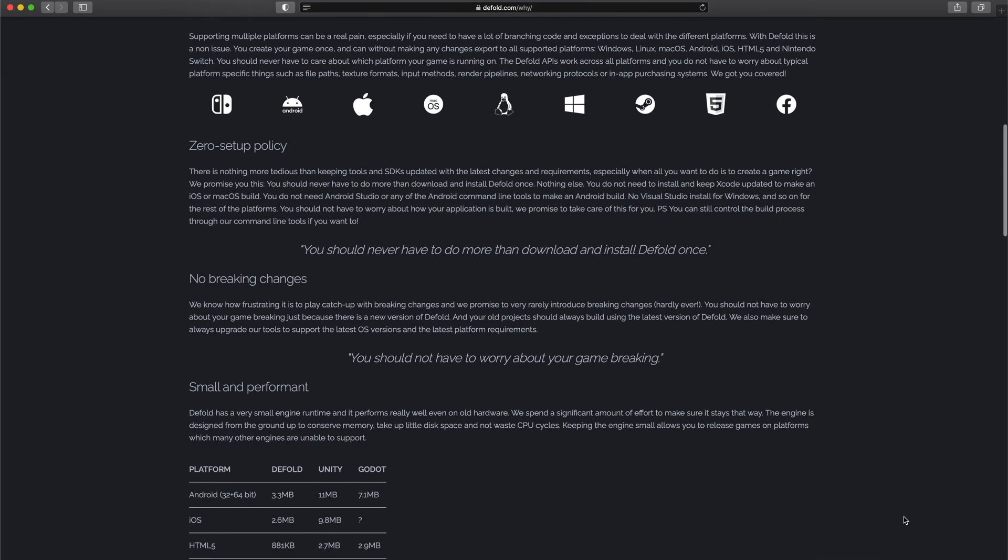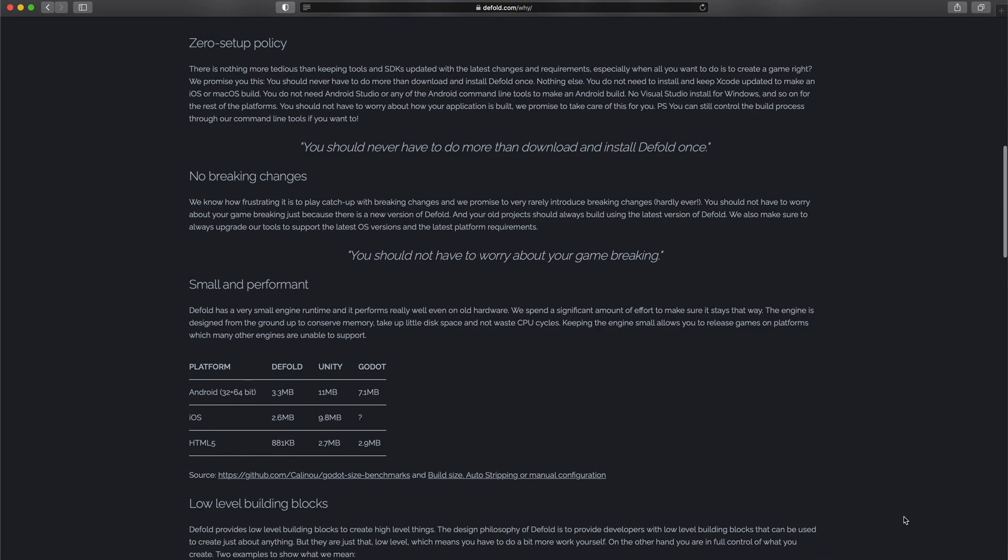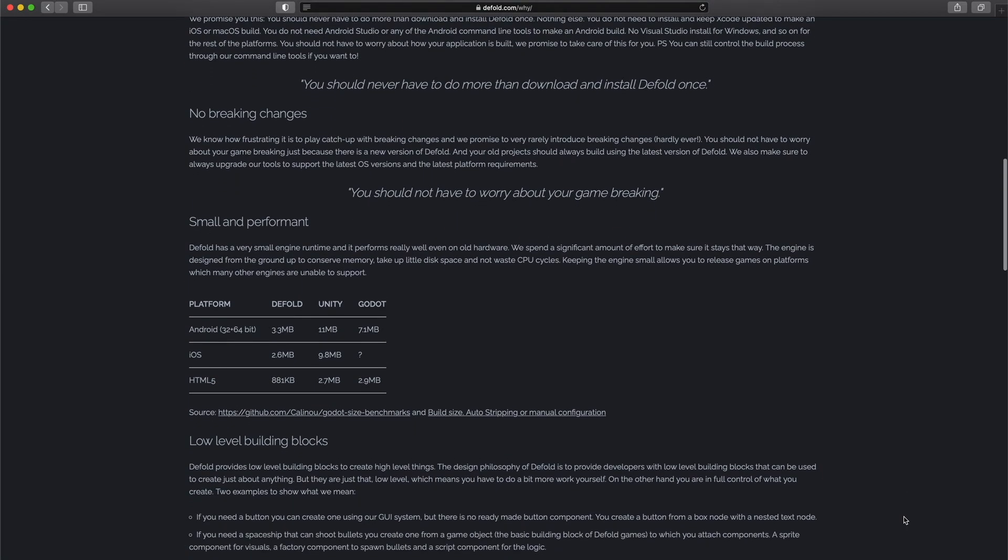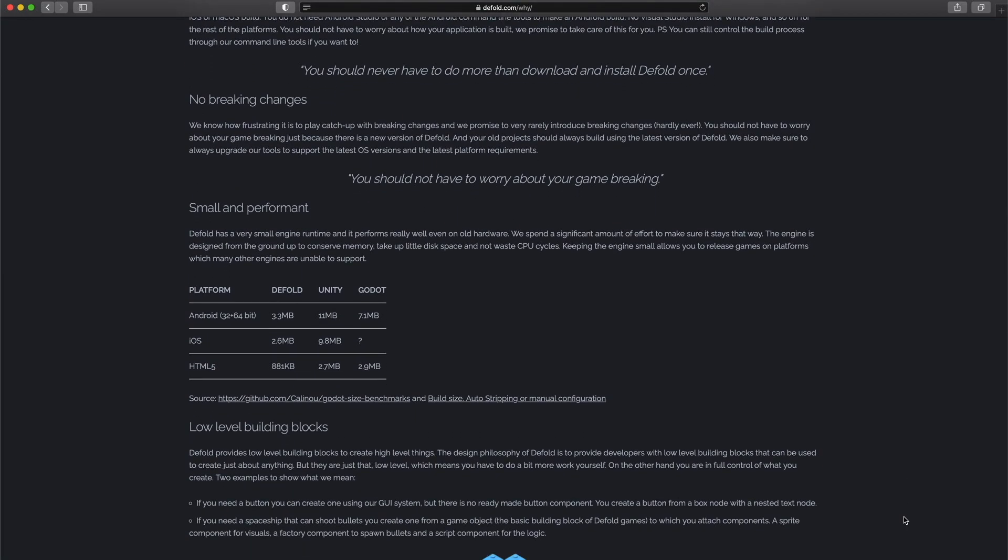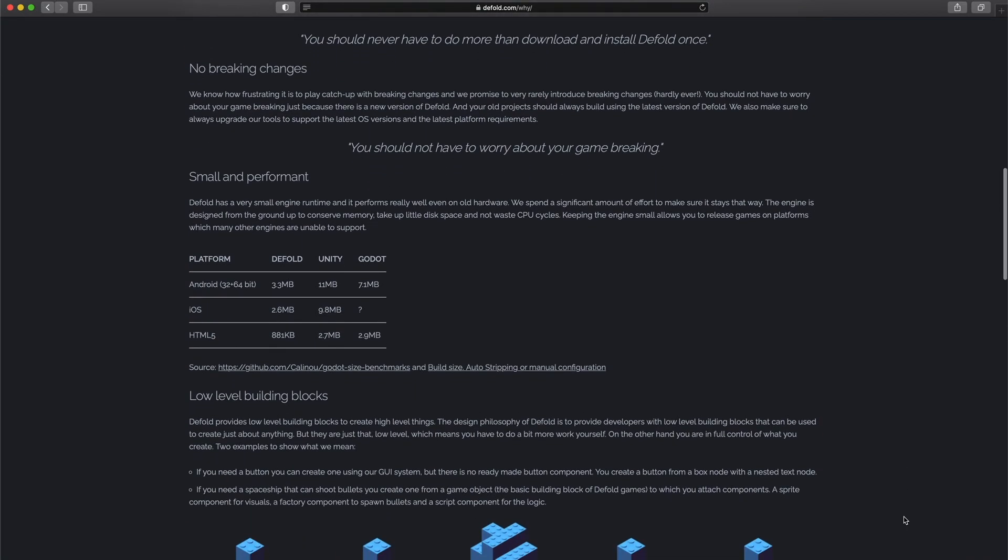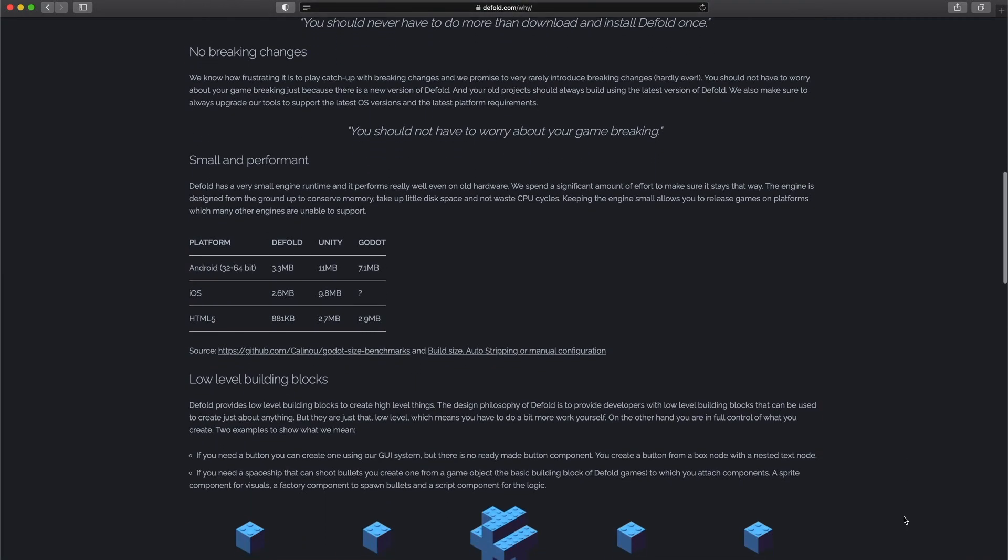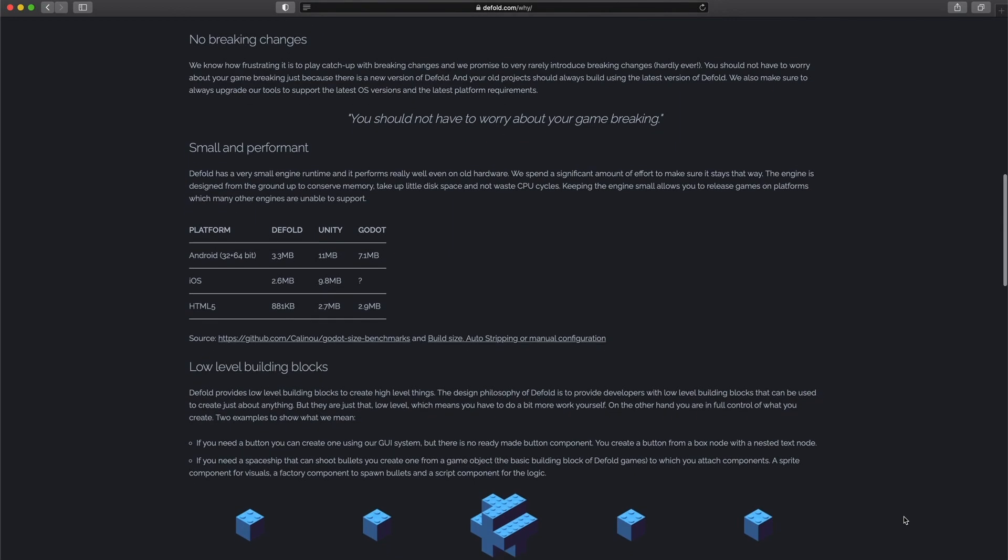After reporting the issue, they couldn't understand what was the problem at first. So I opened the source code on GitHub myself and found where the problem might be just by reading the source code. The issue got fixed in the next release, which was in a week or two.